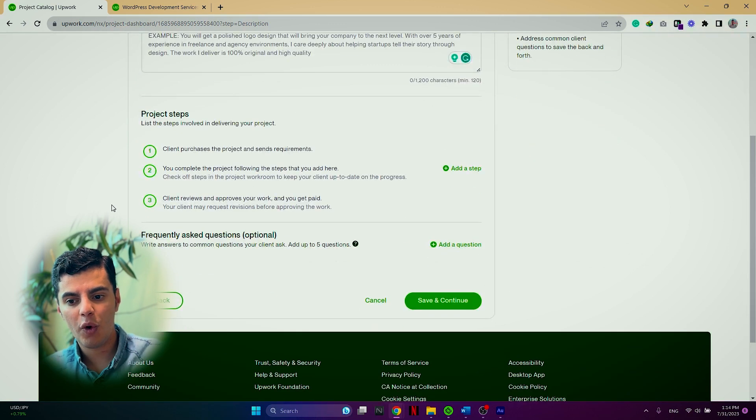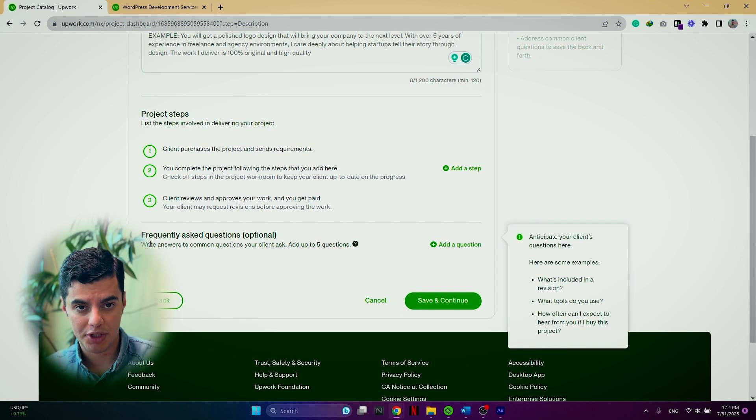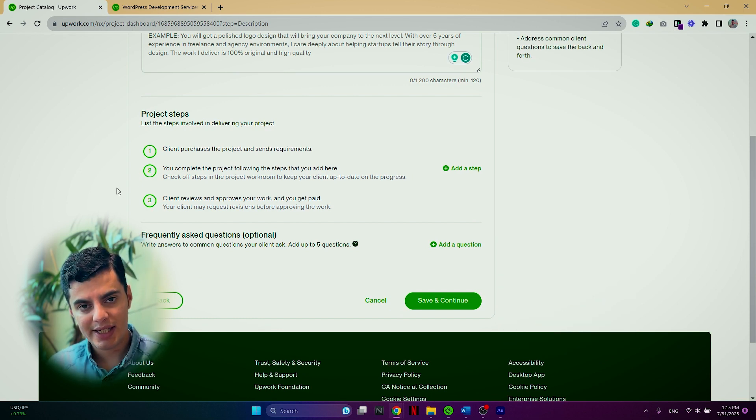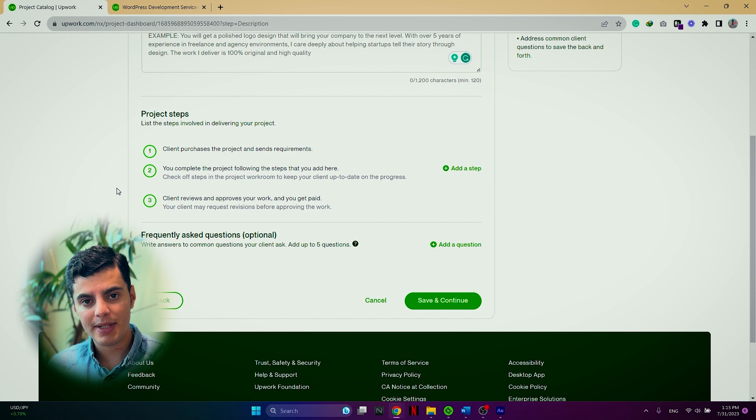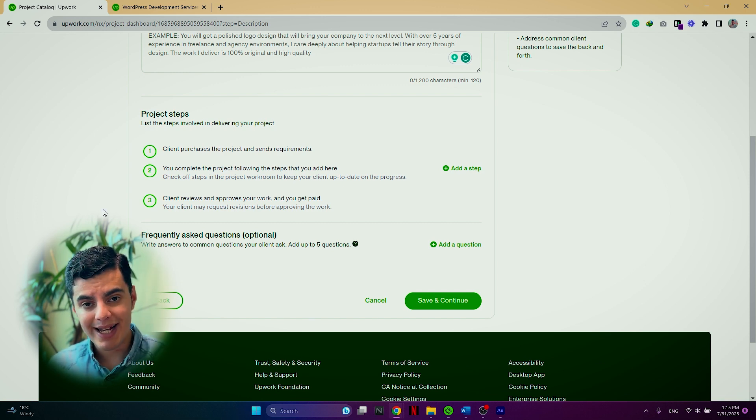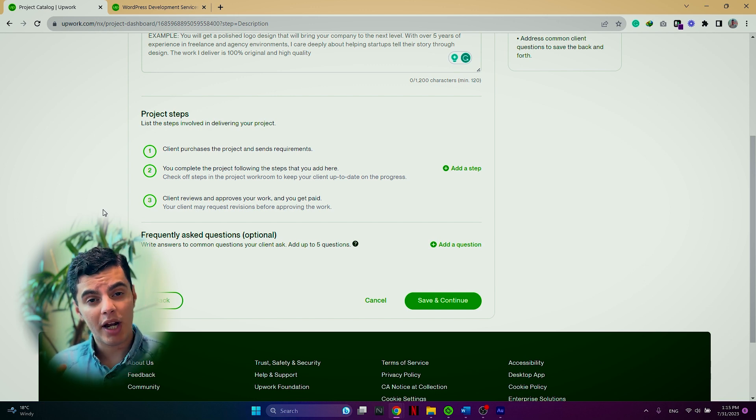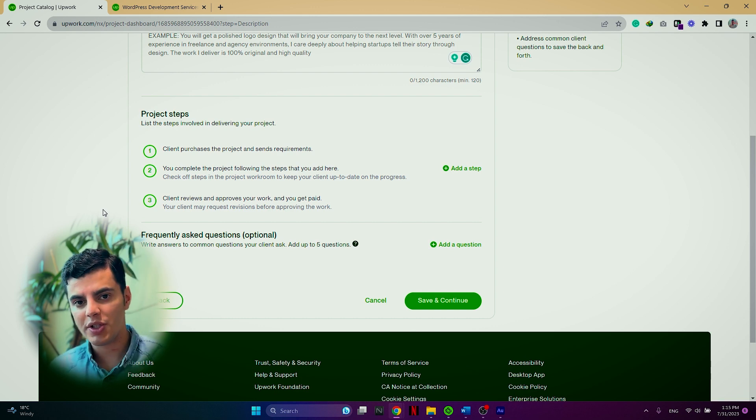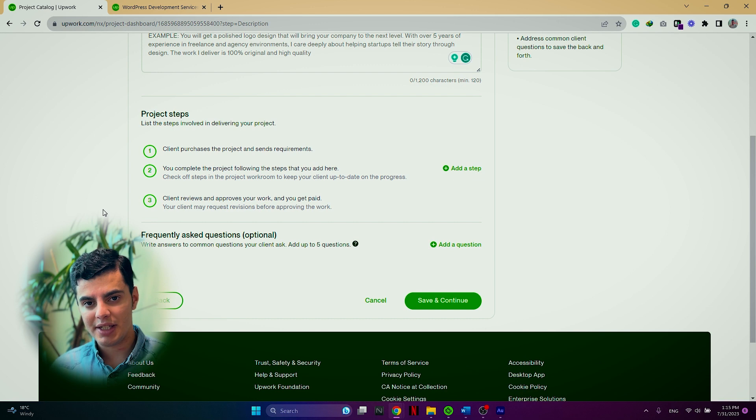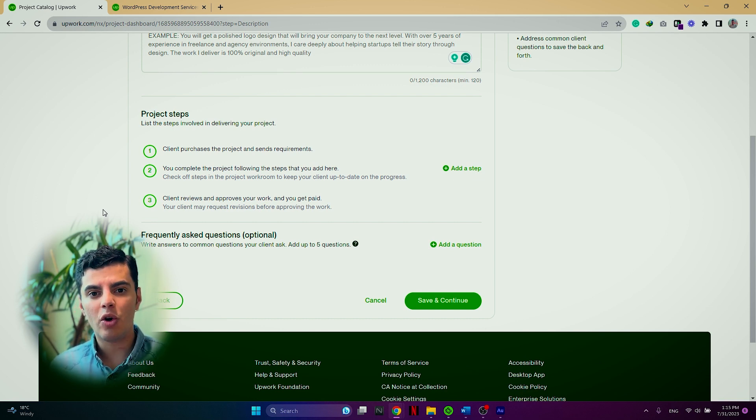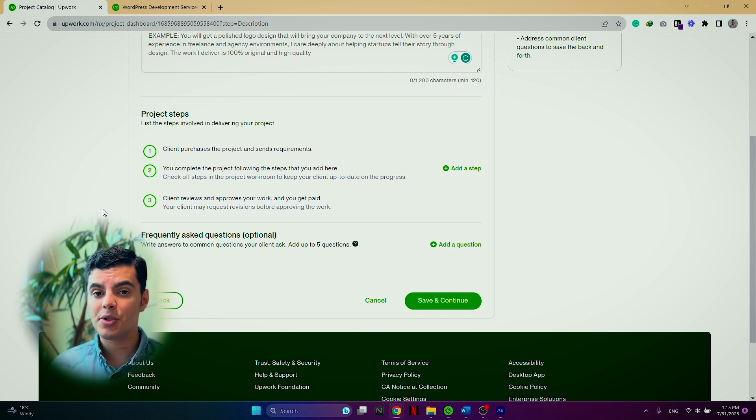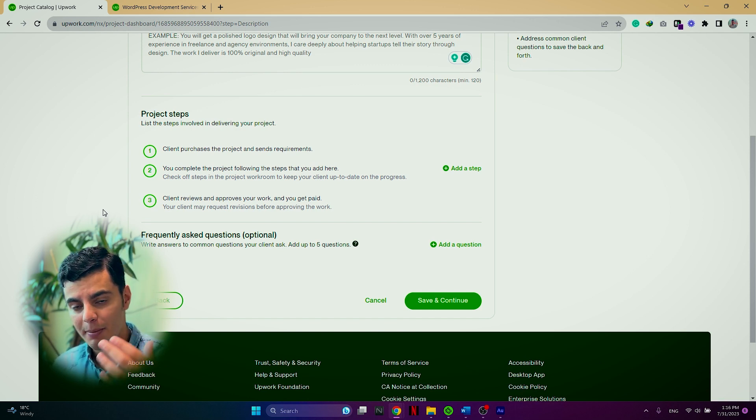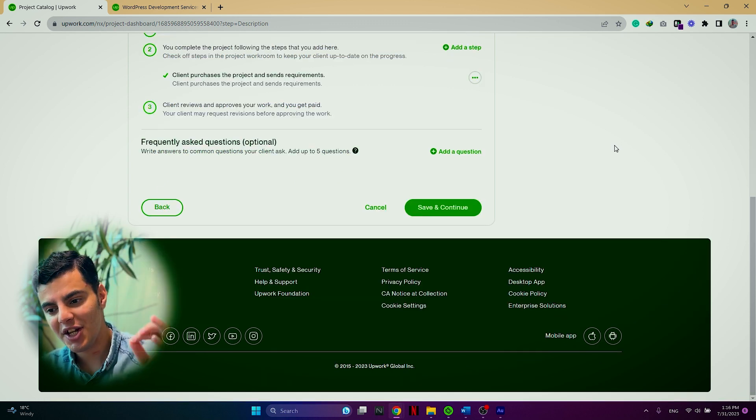Once you are done with the project summary, you can move forward with the project steps and frequently asked questions. Now, the project steps focuses on what are the steps that you will take in order to successfully complete the project. Frequently asked questions are also optional, but I highly recommend you to use them because often clients, they have the same questions about your services. First thing is, it helps you to avoid answering the same question over and over, but also it helps your clients to clear any doubt that they might have about your services.